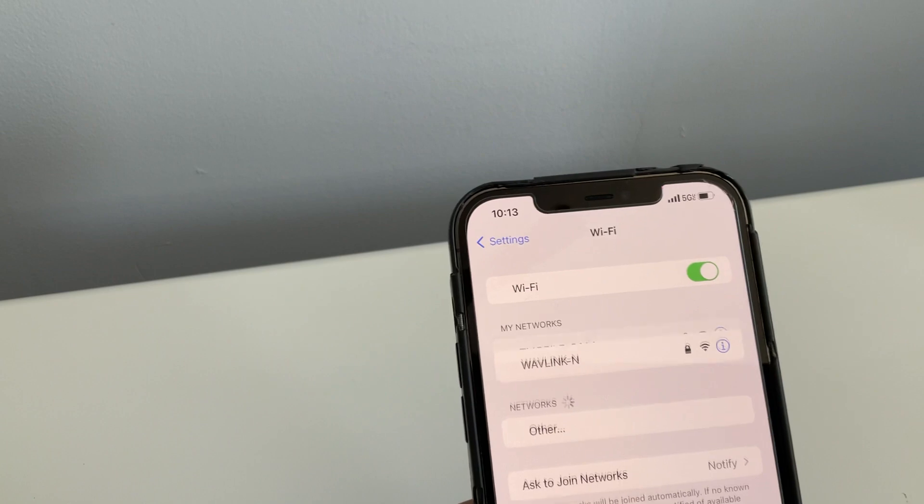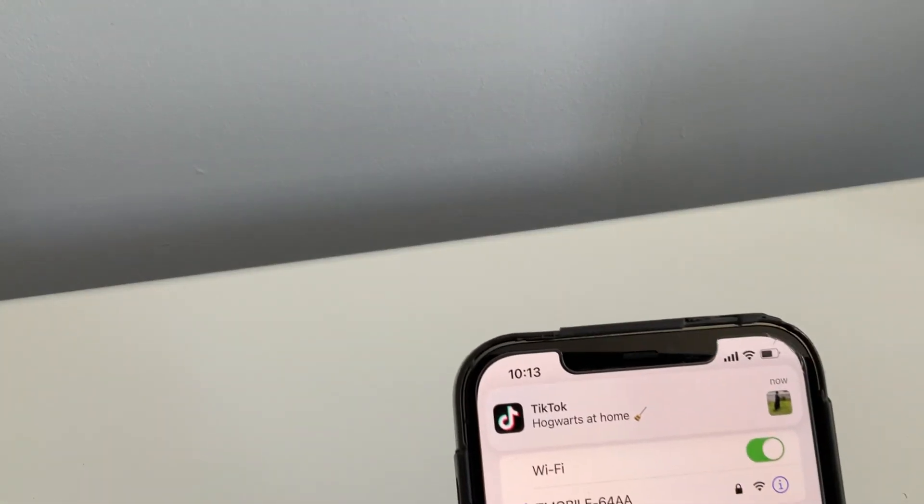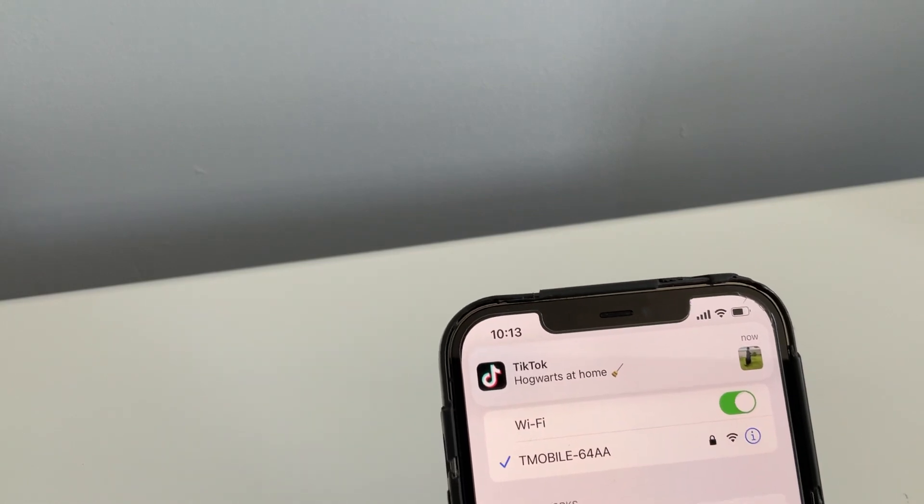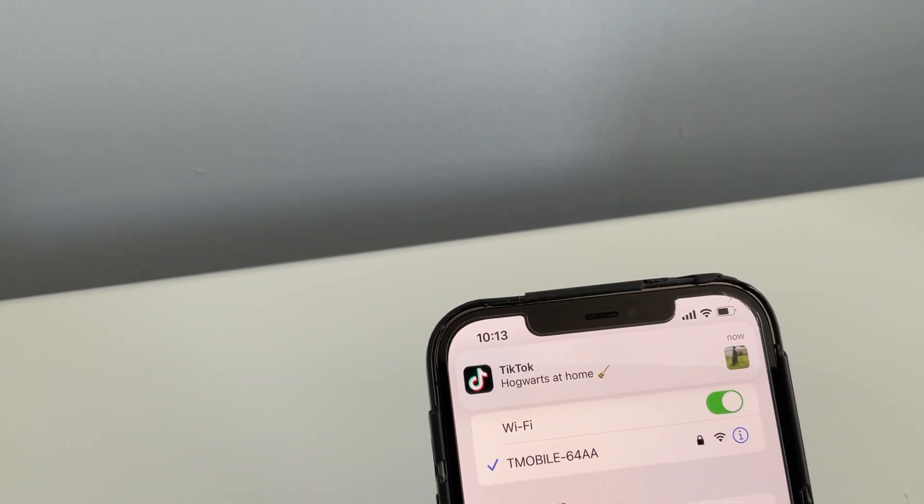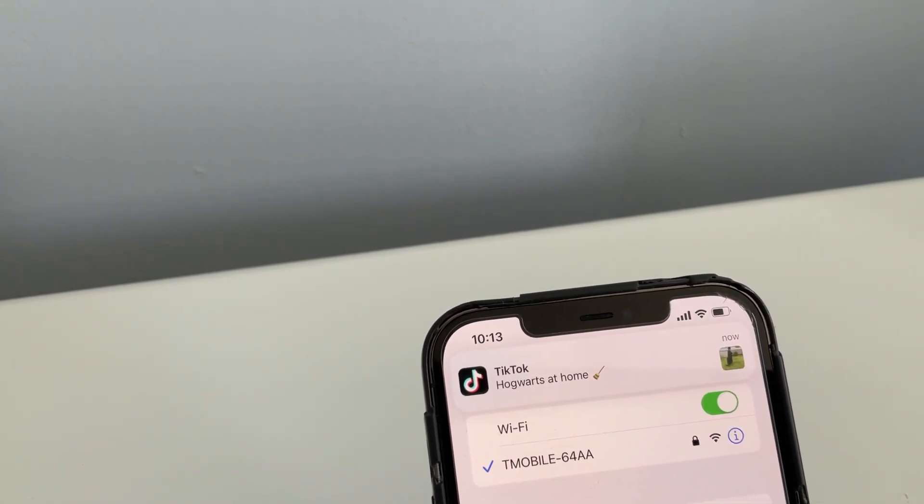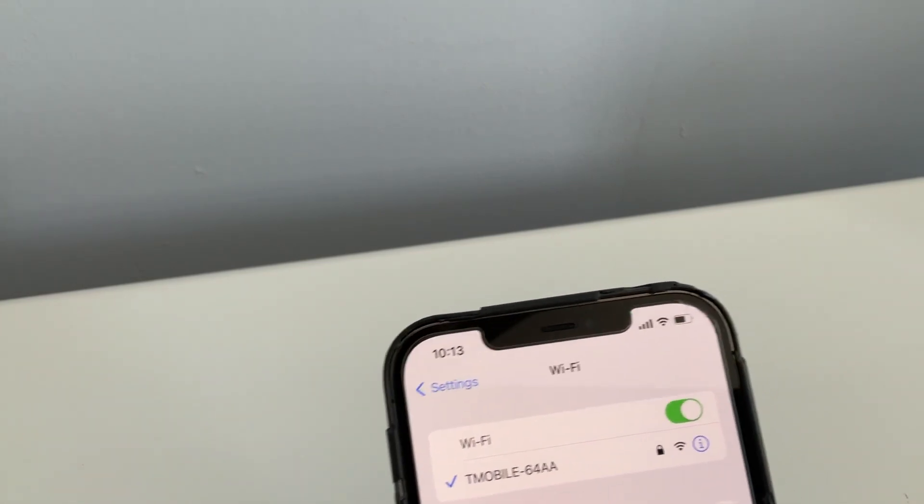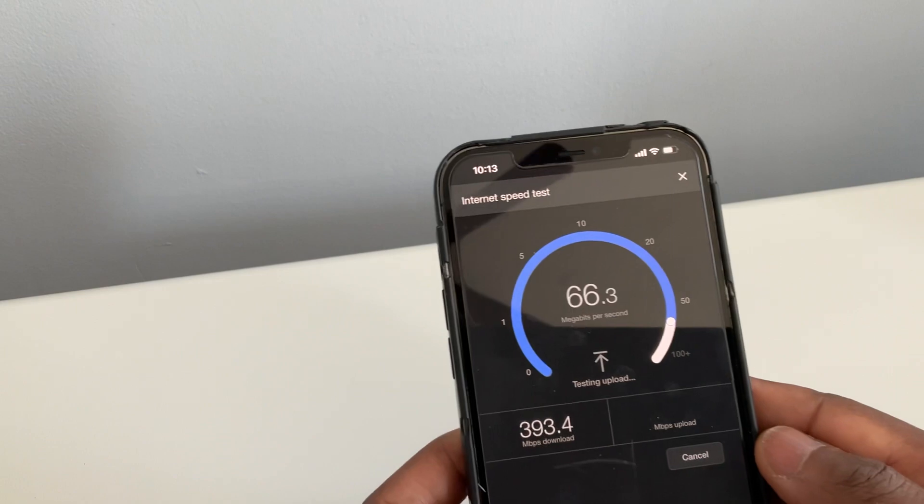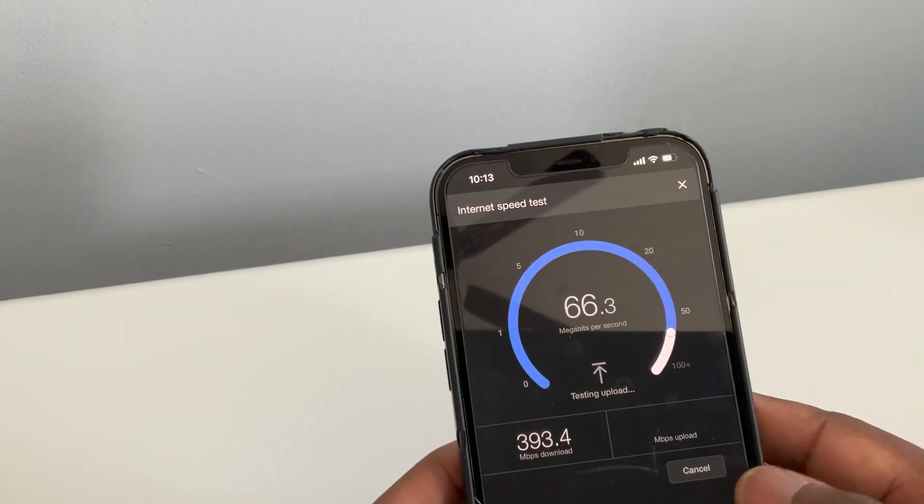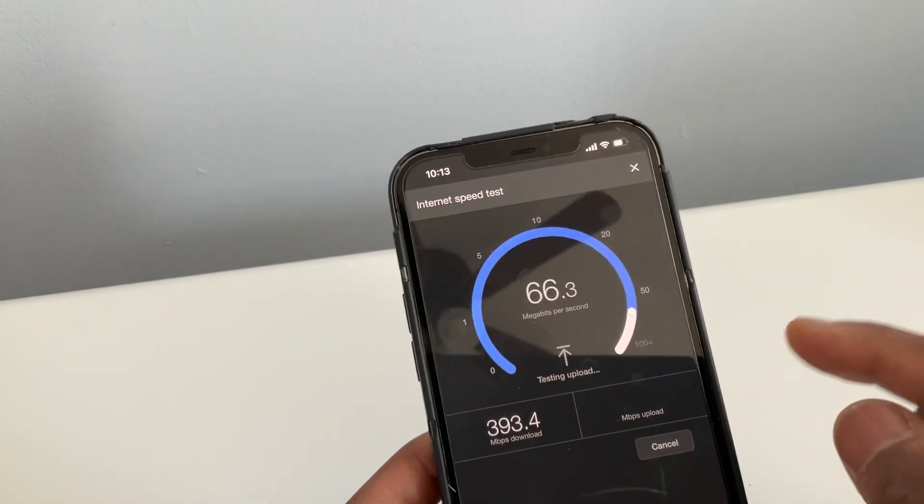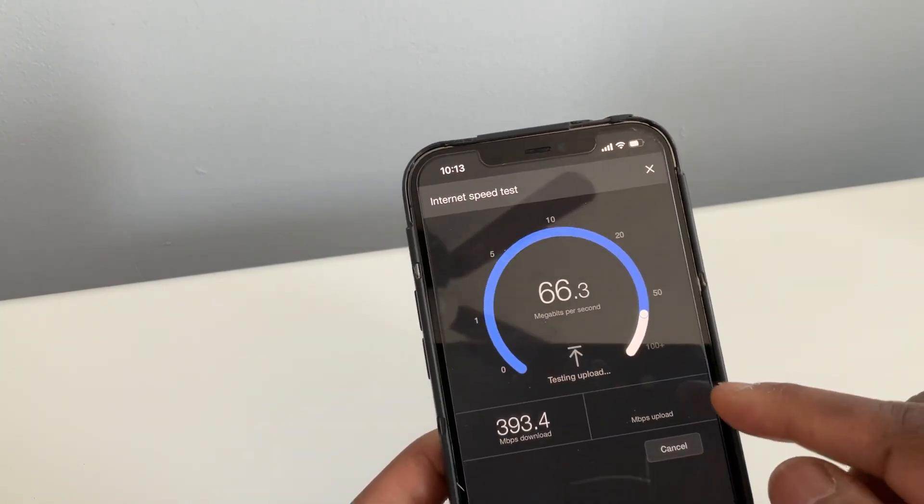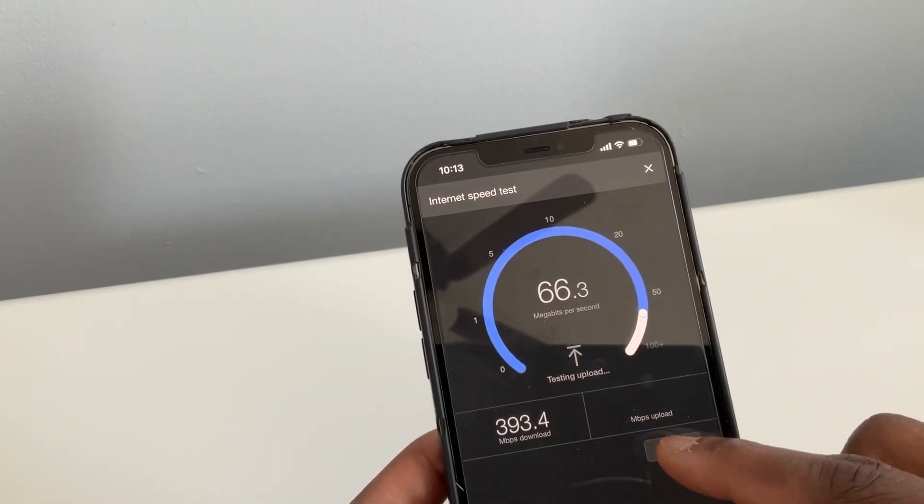So I'm turning on my Wi-Fi and I am going to join into my T-Mobile Wi-Fi home internet. Let's go back to our speed test. So now this is using our T-Mobile home Wi-Fi.